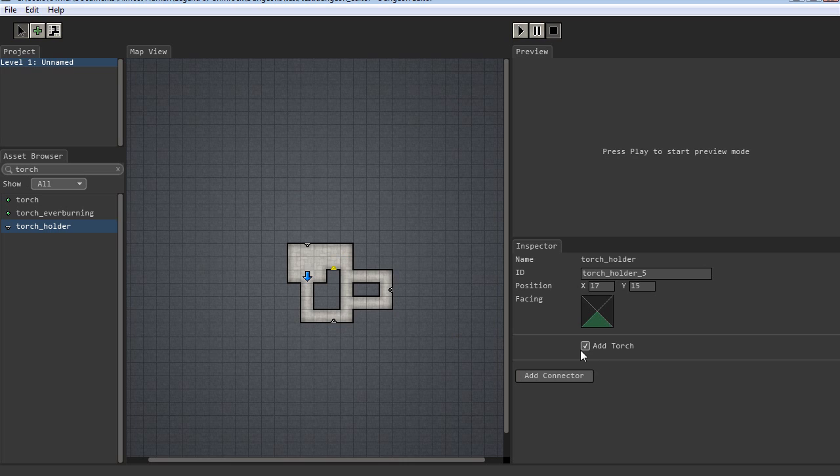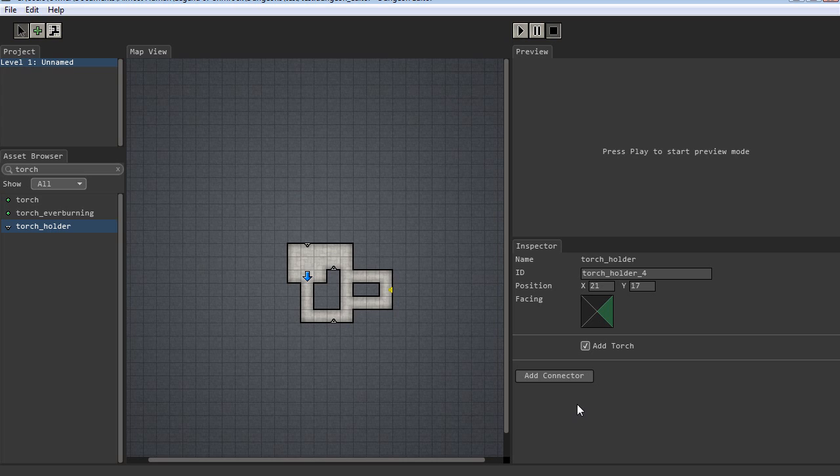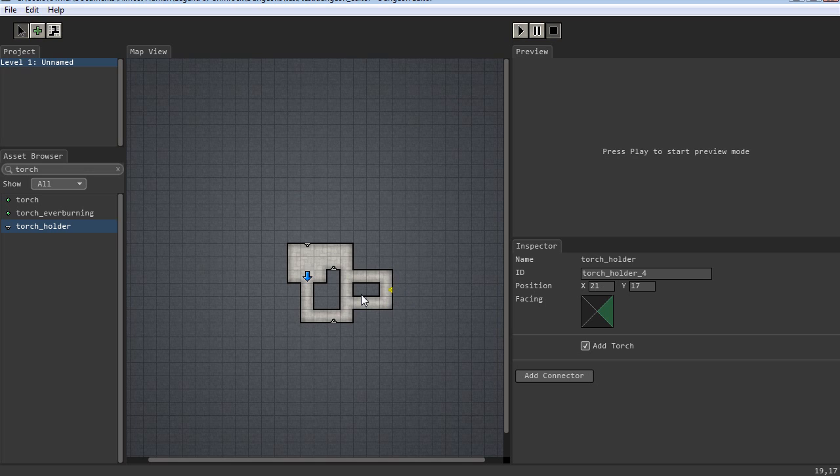Now if I select it, I can remove the torch. Because this one already had a torch when I copied it, the new one had a torch. Usually when you place a new torch holder, it doesn't have a torch. You have to manually add it. So some of the objects, if they had lots of unique settings, you might not want to make a new object and have to reset all those settings. You might want to copy one that you already have which already has the settings the way you want, and then just move it into the new location.